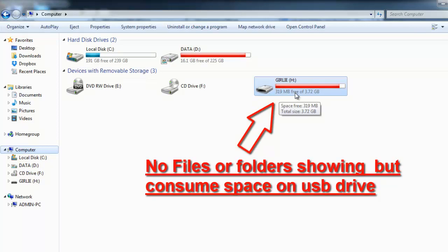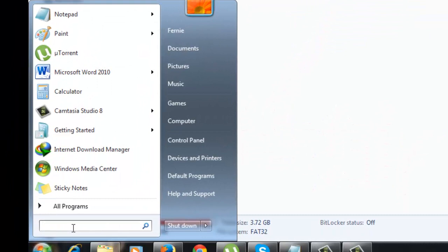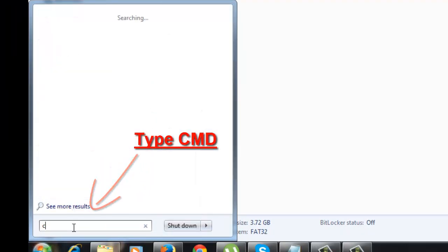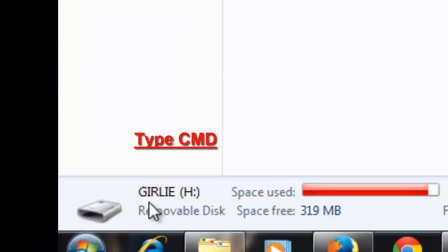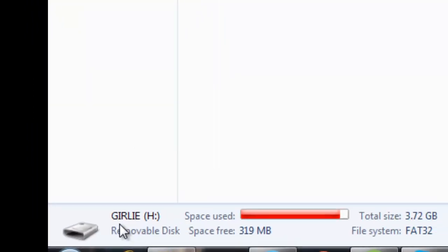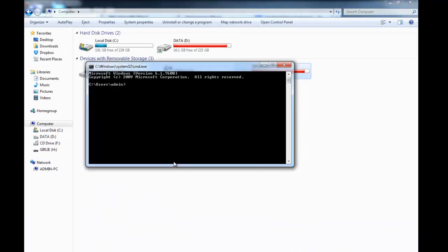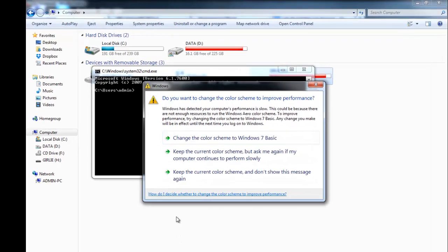So how to fix this? Really, it's simple. All you have to do is go to your Run, search and type command. Okay, here, this is the MS-DOS prompt.